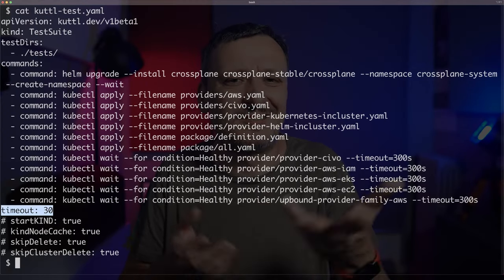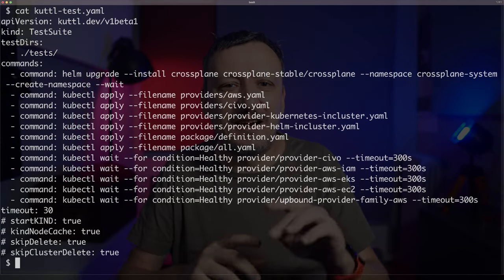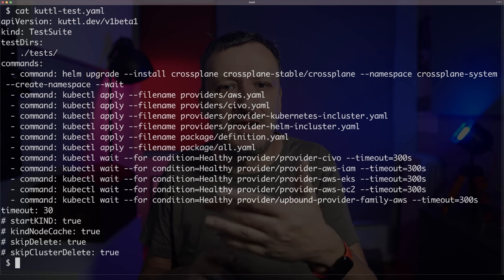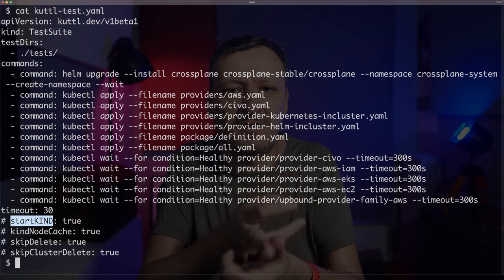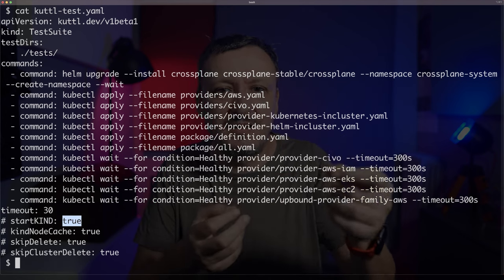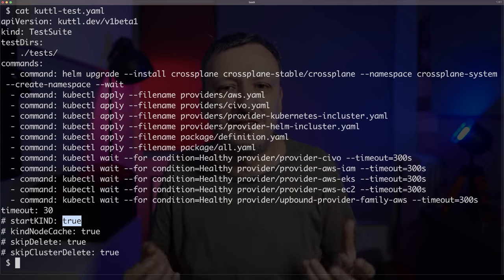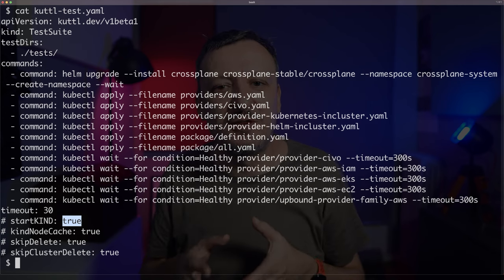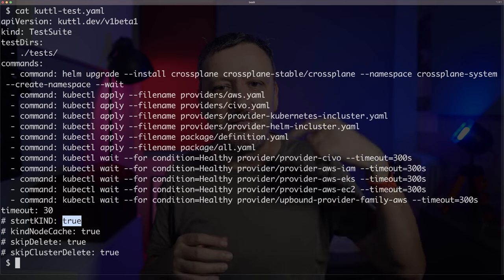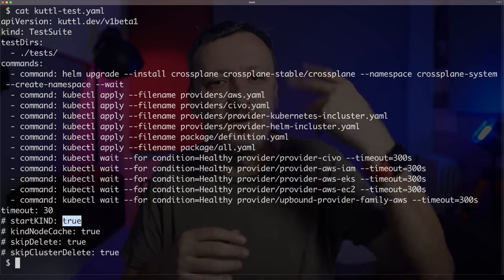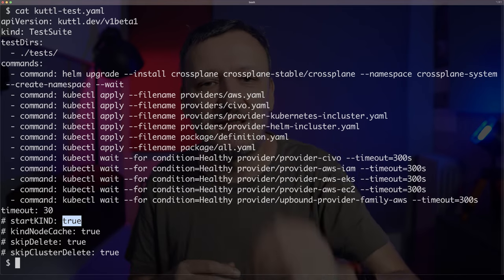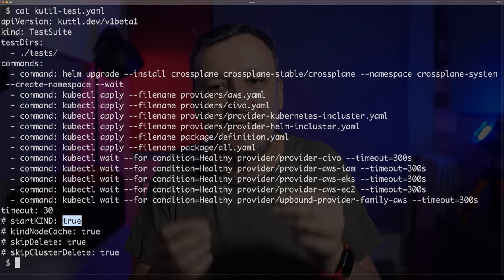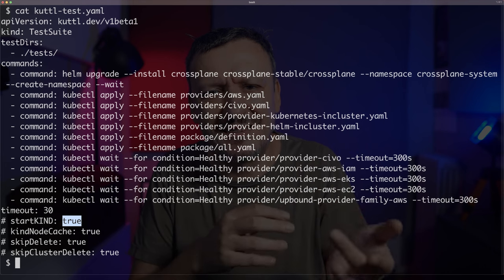The command section allows me to specify the same setup I would use if running the same setup manually without Kutl. Further on, we have timeout, which probably does not need any explanation. And finally, there are a few options I do not use when working manually, but I feel others might benefit from. Hence, I have them commented as a reminder. StartKind will start a KIND cluster which is, unless skip-cluster-delete is set to true, deleted after the tests are done. I prefer not to delete the cluster so that I do not waste time creating it and setting up everything more than once.